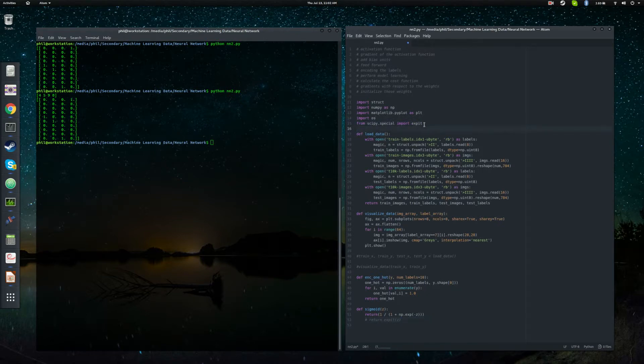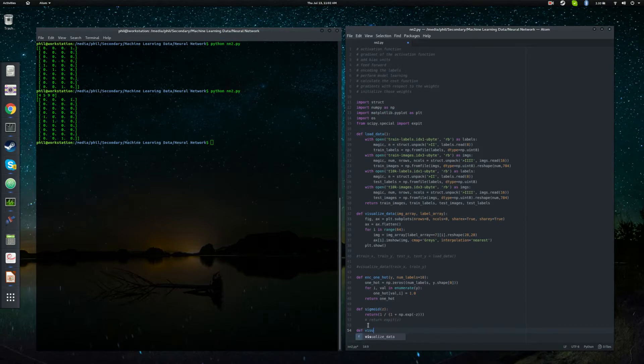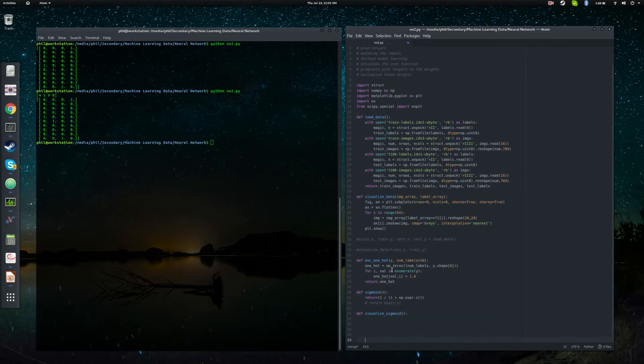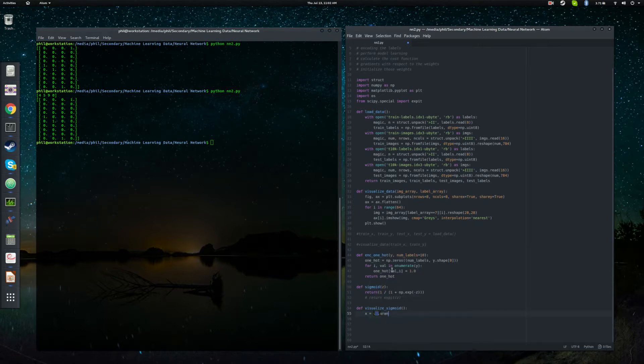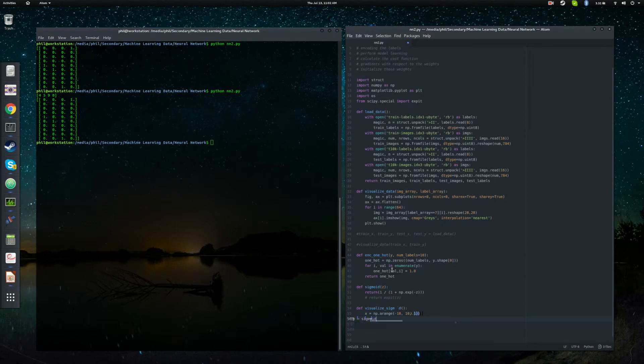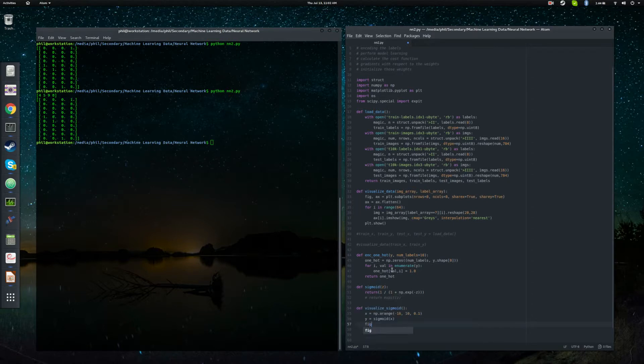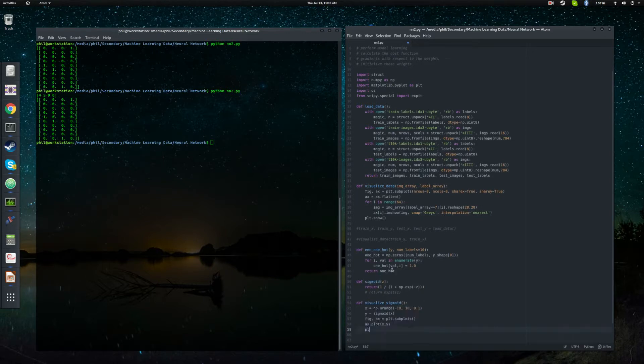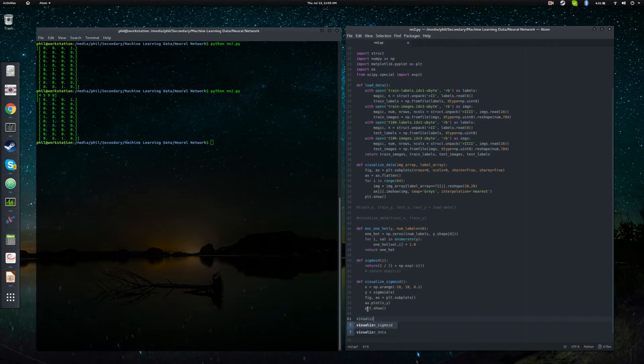And to give you an idea of how this function looks, let's do something to visualize it. So we'll say x equals np.arange. Let's just make an array of numpy values from minus 10 to 10 in steps of 0.1. And declare y to be the sigmoid of x. And then we're going to go ahead and plot. And we're just going to plot x and y and plot.show.